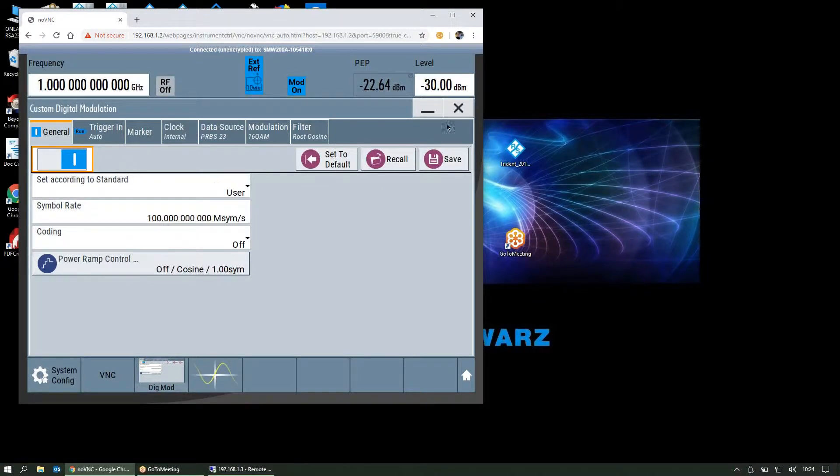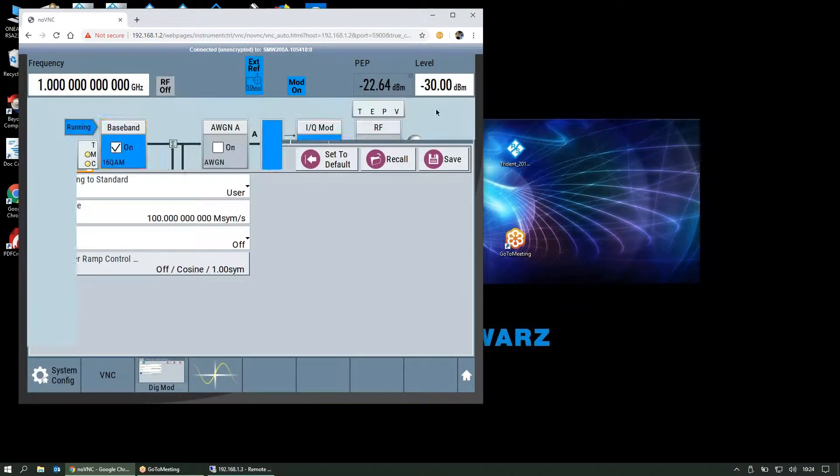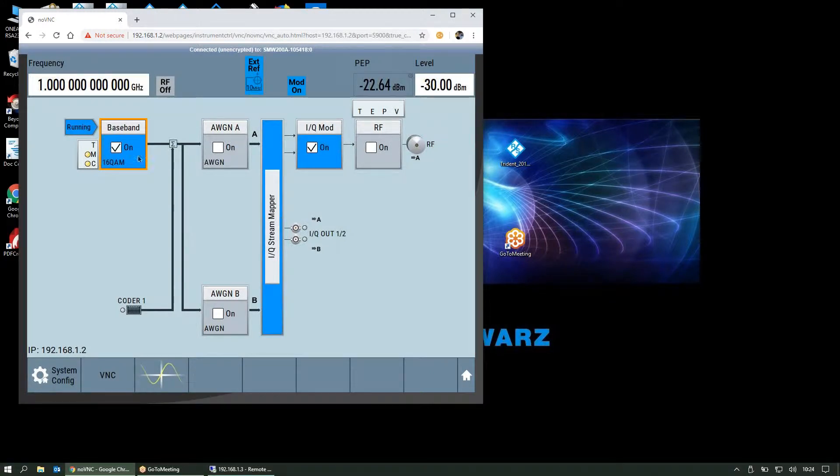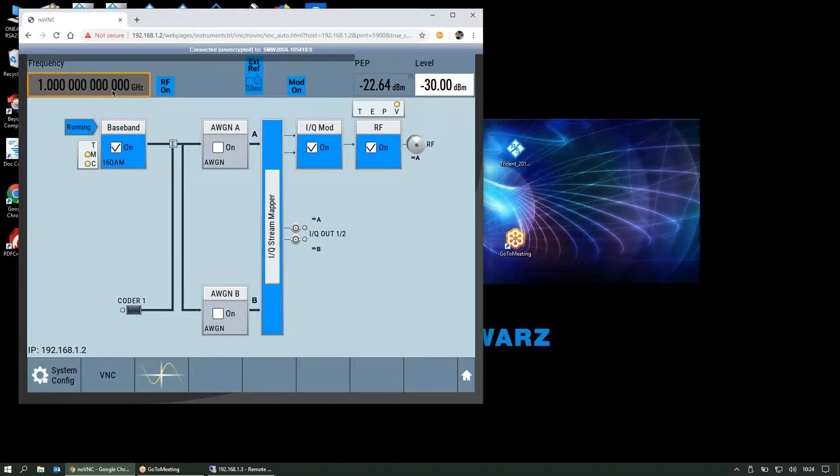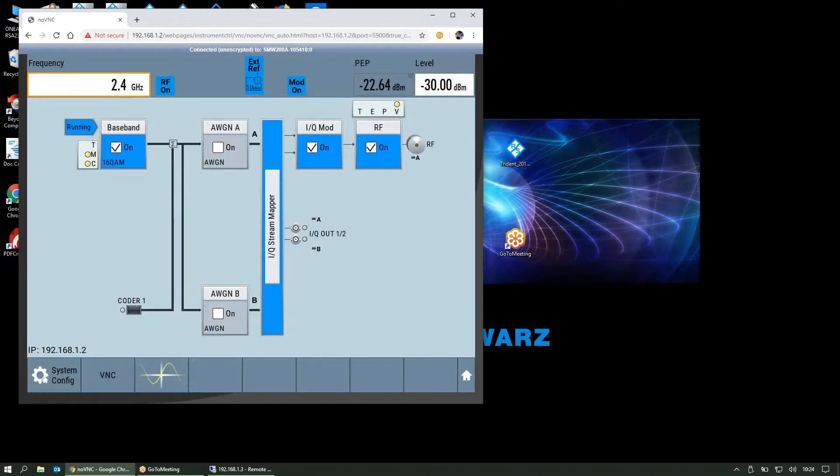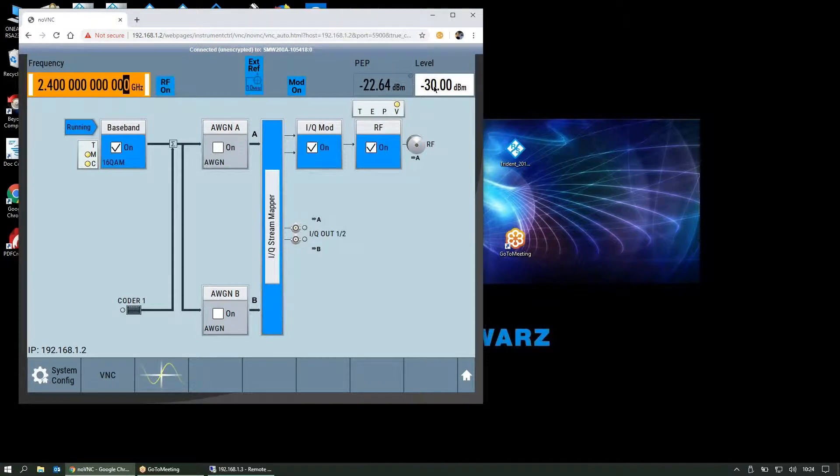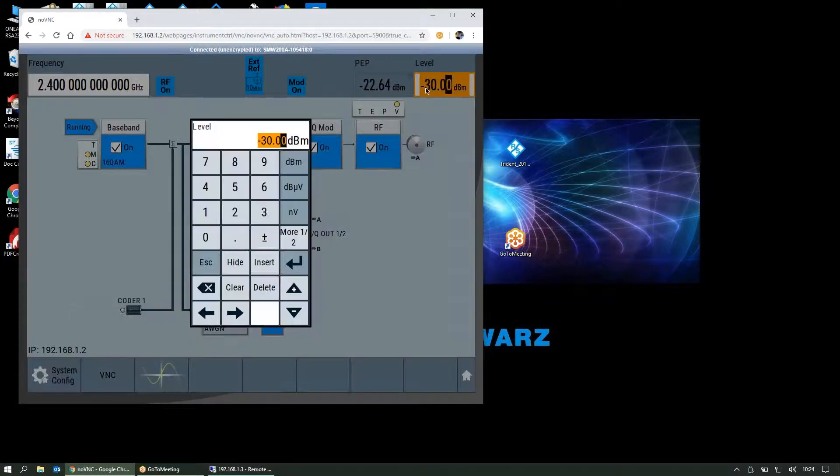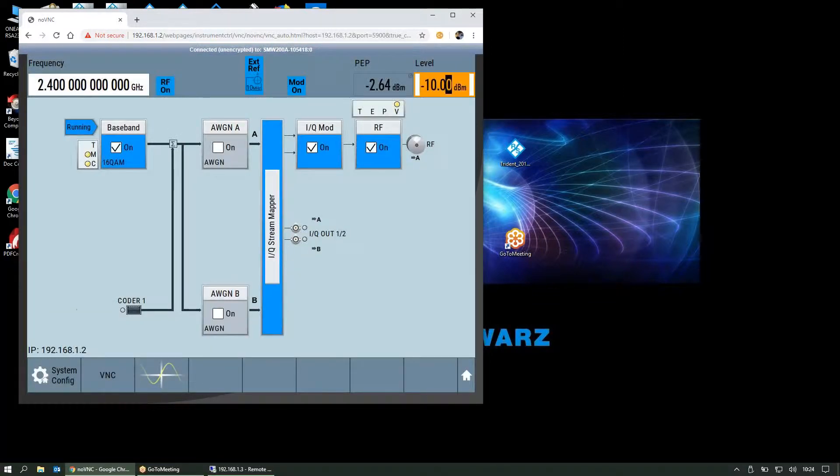If we need to save or recall settings, we have that option here. The baseband is configured, IQ modulation is set, and we'll turn on RF. Set the frequency to 2.4 gigahertz at minus 10 dBm.